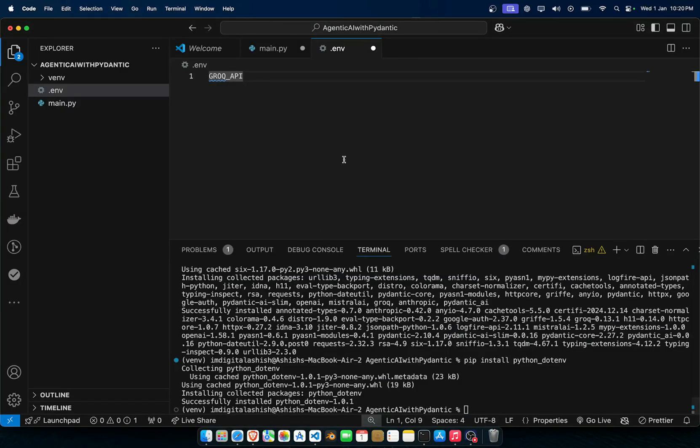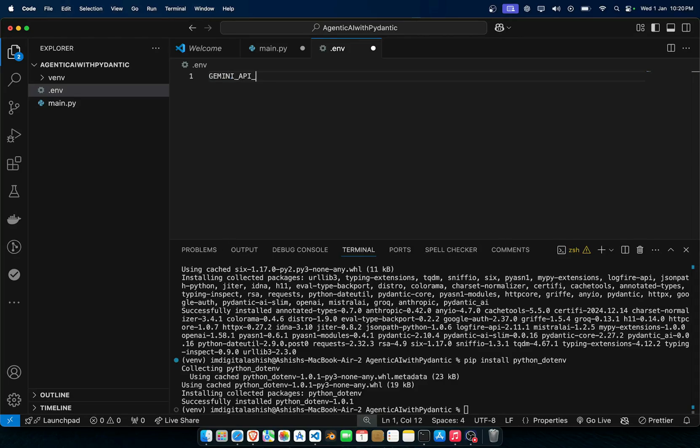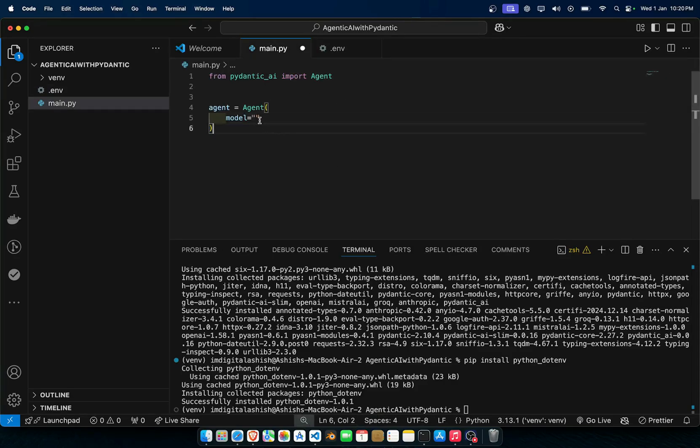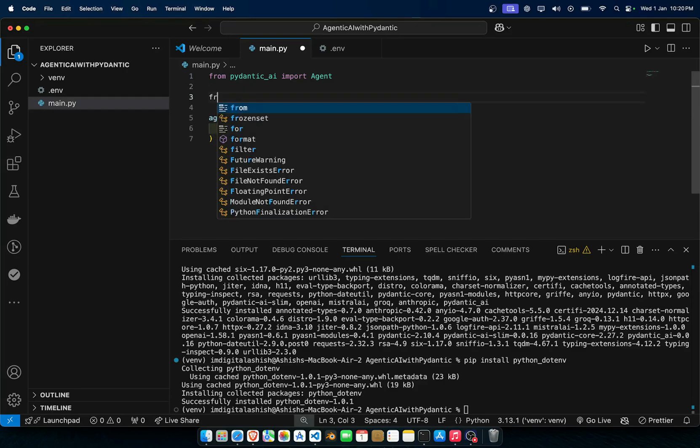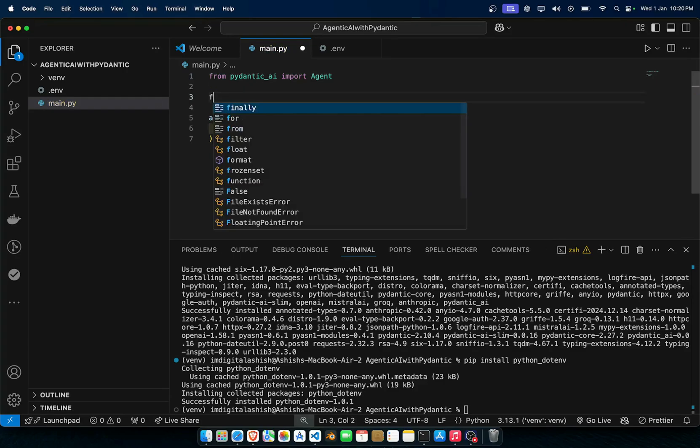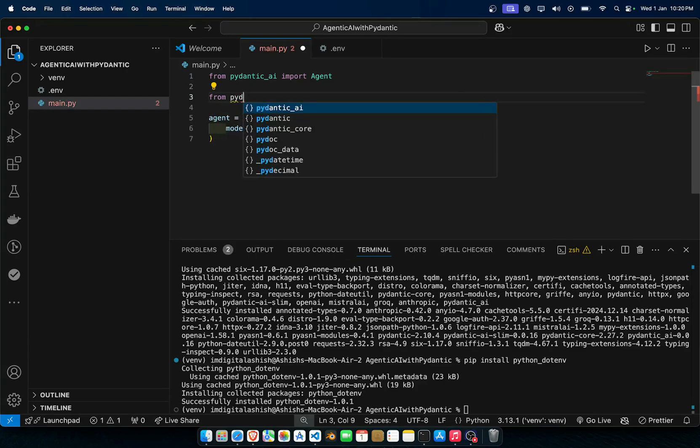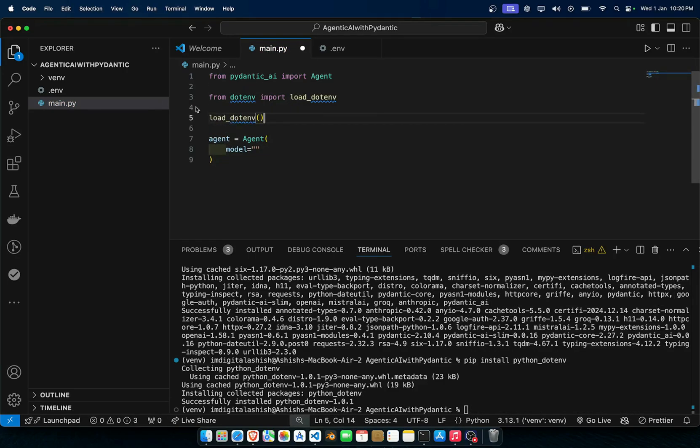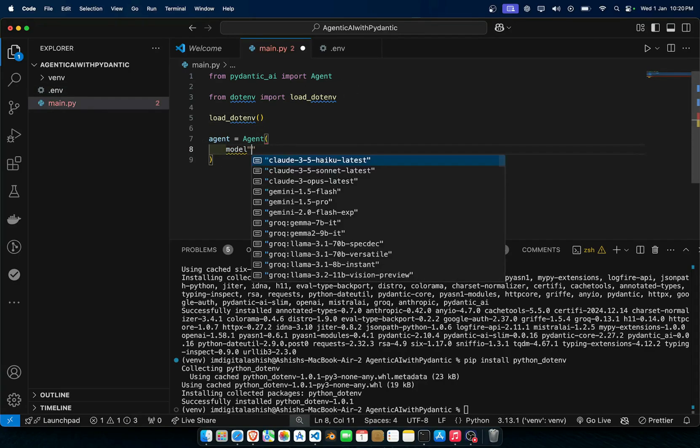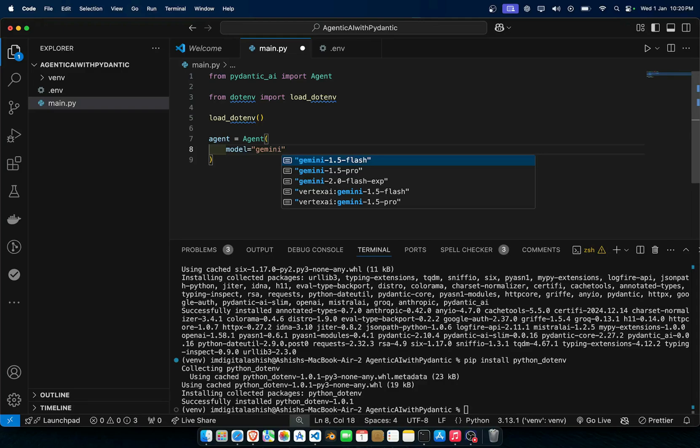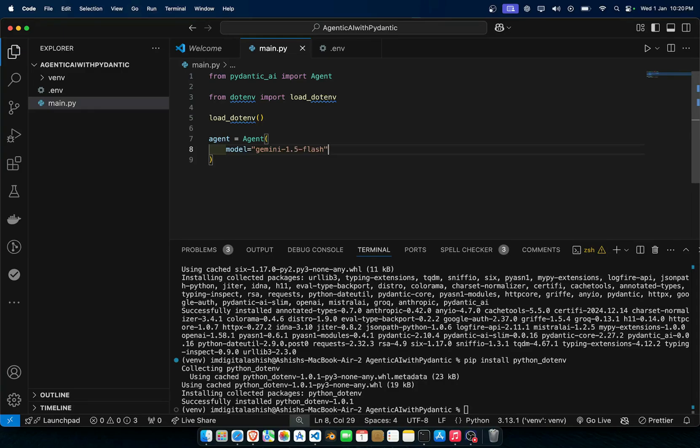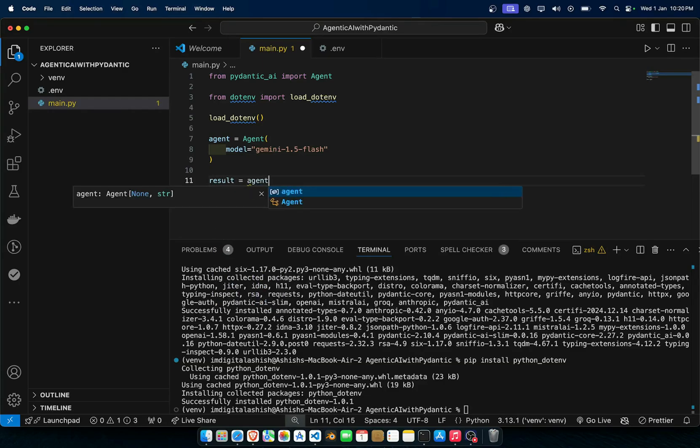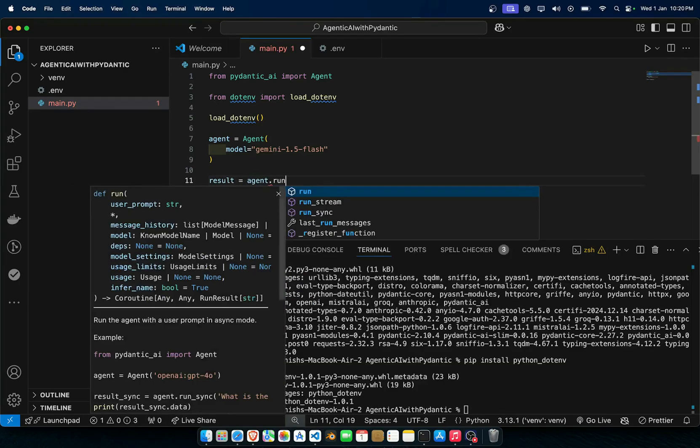Now here what you have to do is from python-dotenv you can just call this function so this will basically load our environment variables. Now here we'll use Gemini so you can use Flash 1.5, Pro, 1.4 Vertex and all those things. We'll use Gemini Flash.